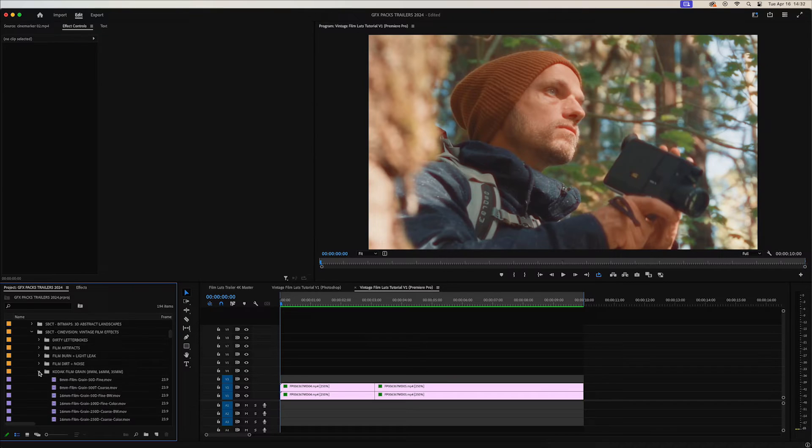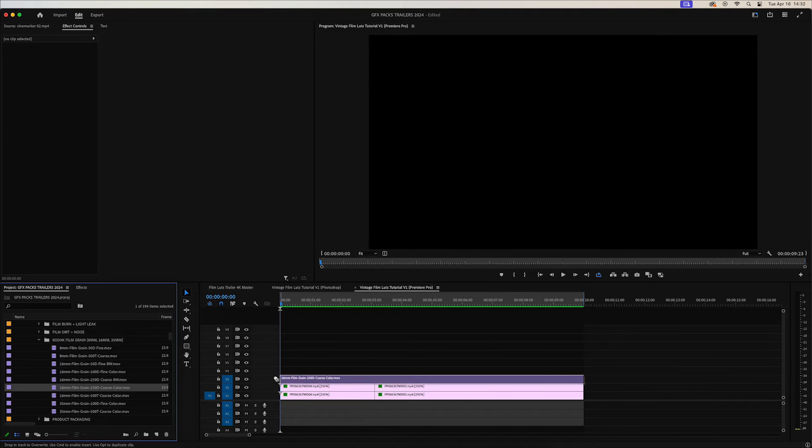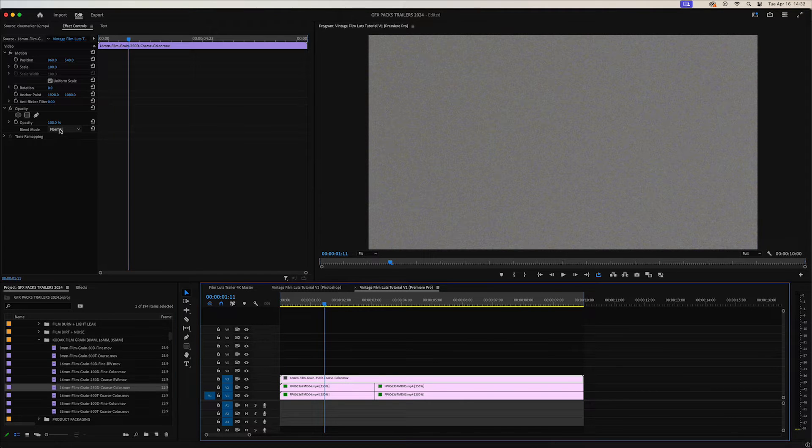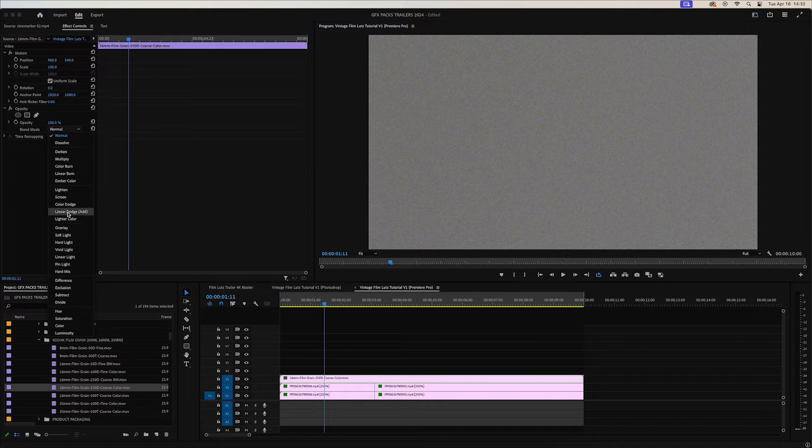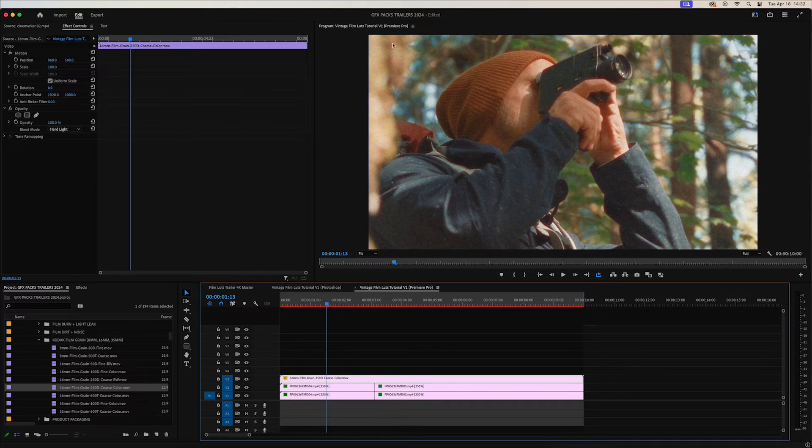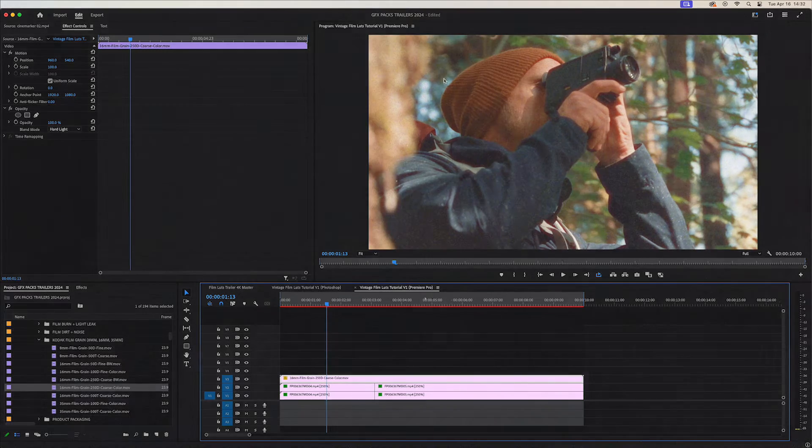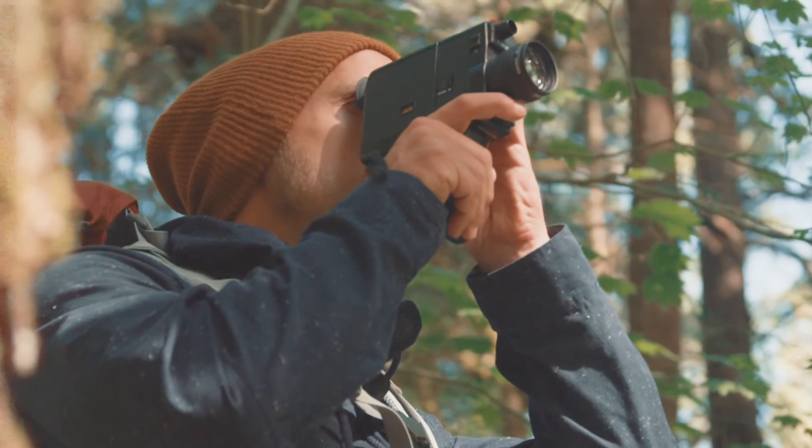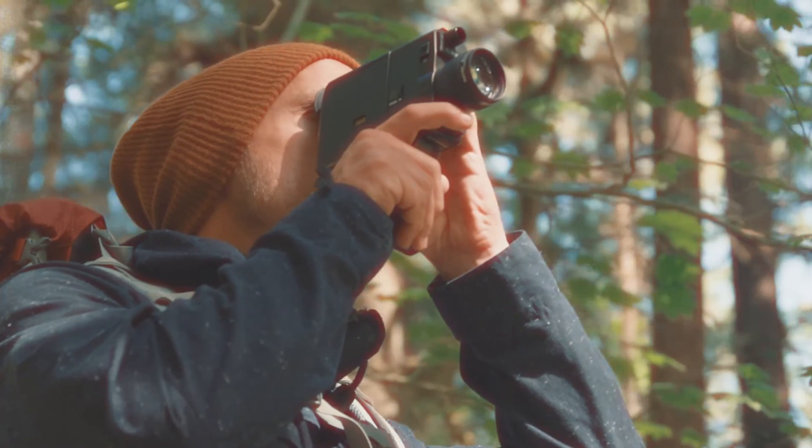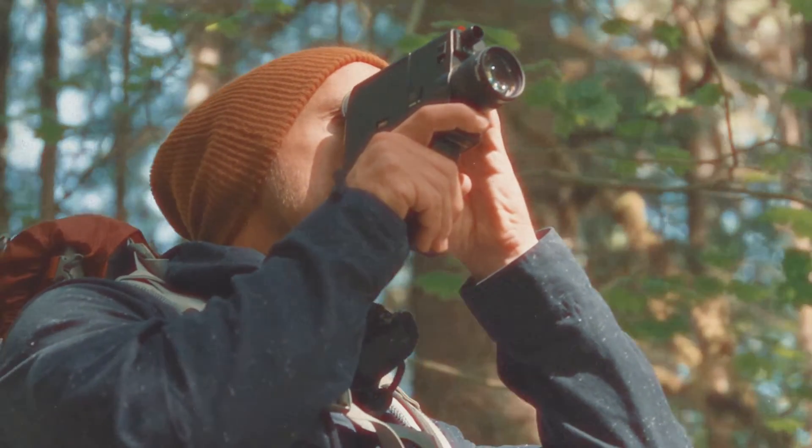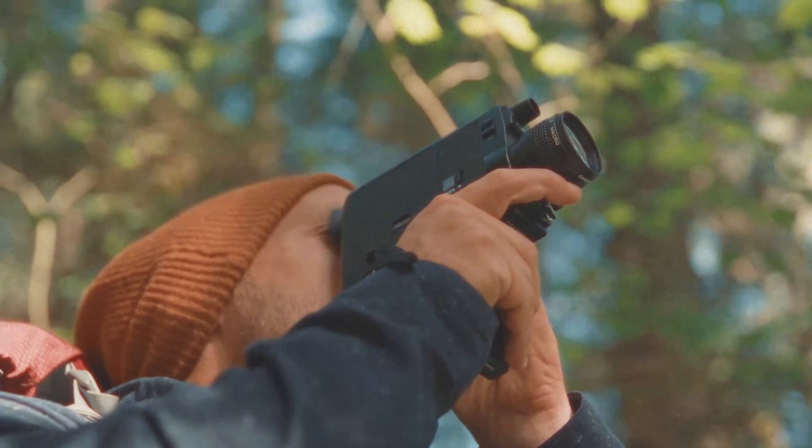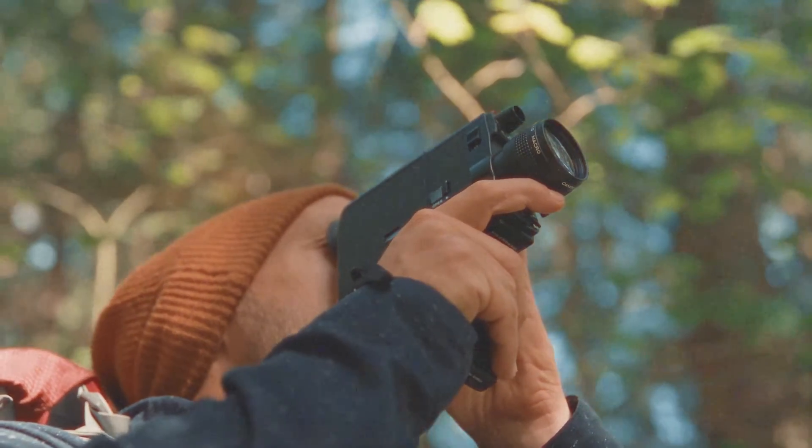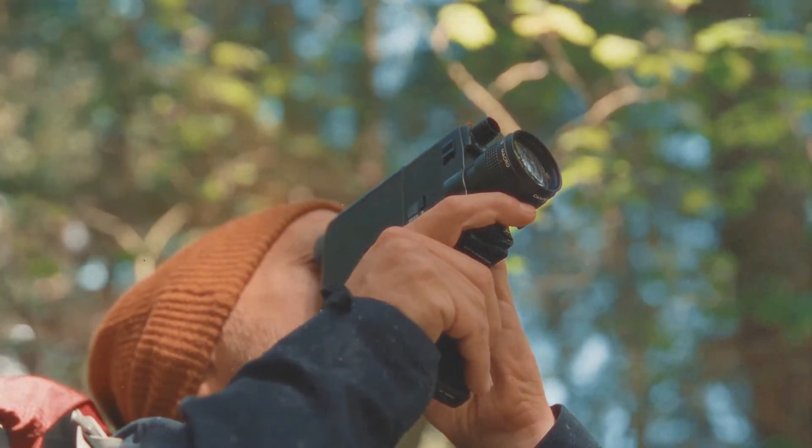Next we'll add some 16mm film grain on top. Click on that and change the blending mode to anything in the overlay. Either overlay, soft light or hard light will usually look pretty nice. As you can see we're getting a lot more of that grain and texture directly on the image. That's looking really good.